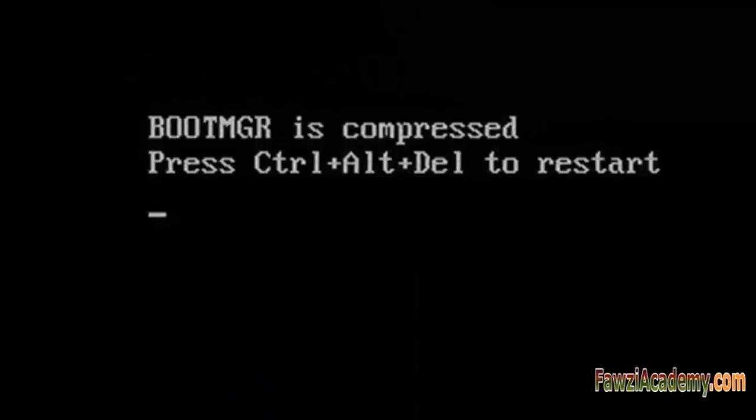How to solve it? Using the compress feature on the system drive can compress some of the files required to boot the Windows OS. This could simply make your Windows computer not boot if the problem is not hardware related.